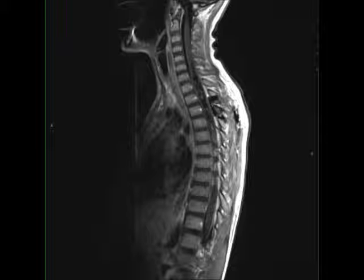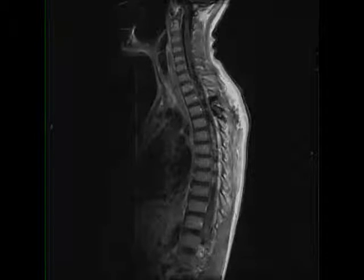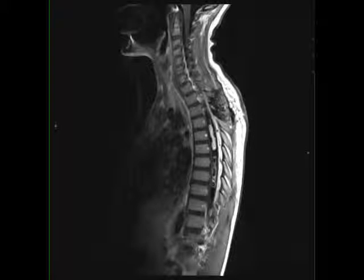This was a case of cord ependymoma. Intramedullary spinal cord ependymomas are rare, accounting for only 4% to 10% of CNS neoplasms. Spinal cord ependymomas are more common in adults, while astrocytomas are more common in children.